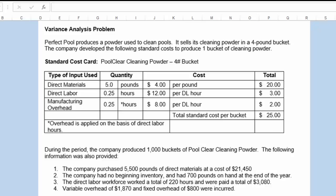The direct labor workforce worked a total of 220 hours and were paid a total of $3,080. Variable overhead of $1,870 and fixed overhead of $800 were incurred.